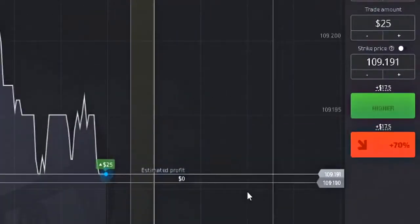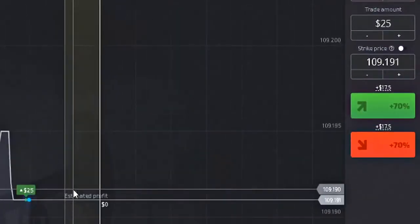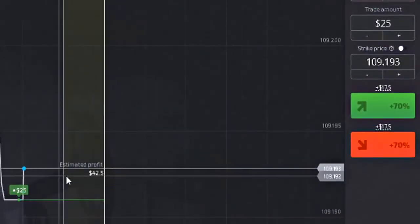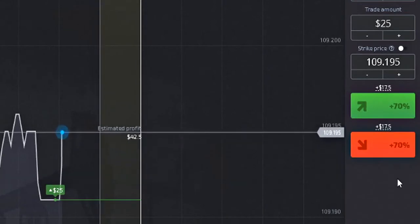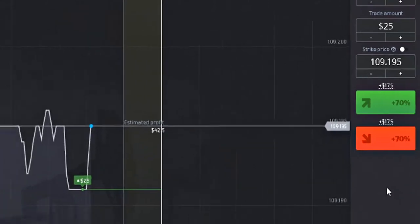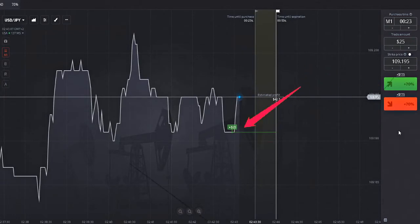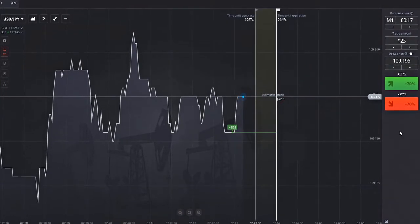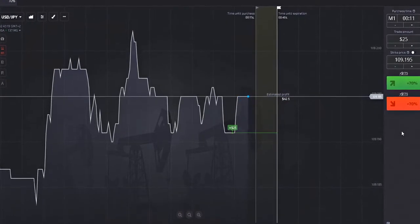So with that being said, we enter a $25 position at 109.191 with the idea that within the next 60 seconds the contract price would be above our initial entry point. It does not matter how much above the entry price the market has reached at expiration.